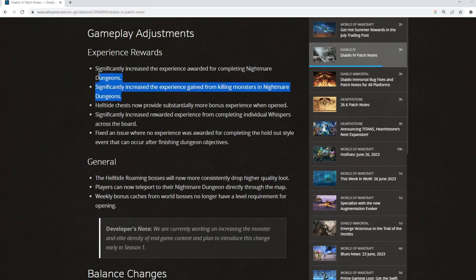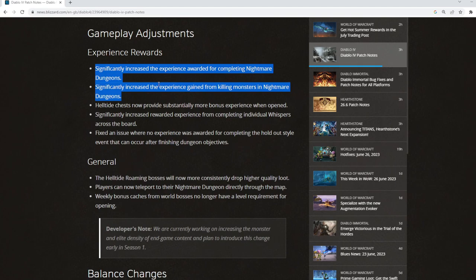And again, this combined with teleporting is going to make you want to do nightmare dungeons a lot more. I think for casual gamers moving into nightmare dungeons was the next step for Diablo 4, and I think this is going to help with that because you'll feel like you're being rewarded more and you can do more of them more frequently.